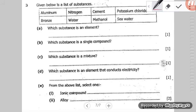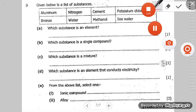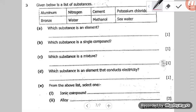Given below is a list of substances: aluminium, bronze, nitrogen, water, cement, methanol, potassium chloride, and seawater. Which substance is an element? An element there can be aluminium or nitrogen.